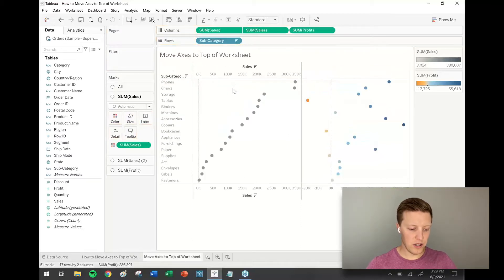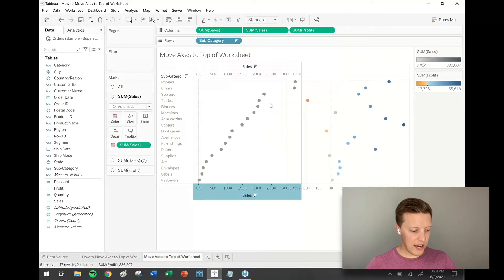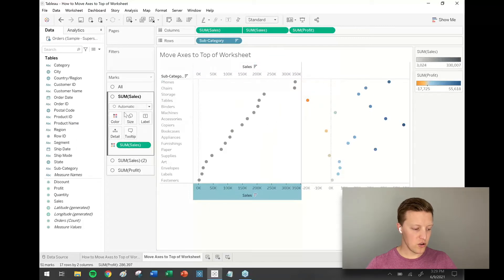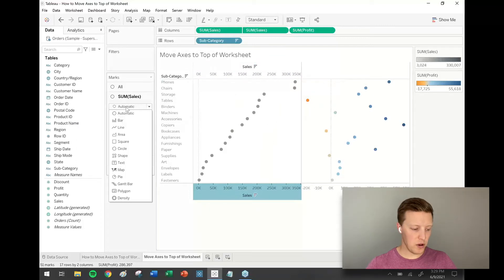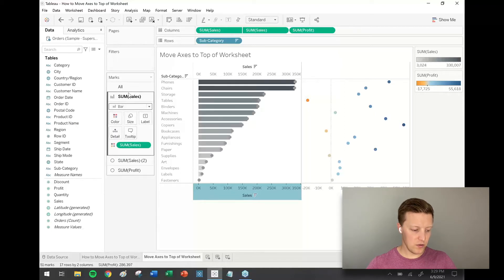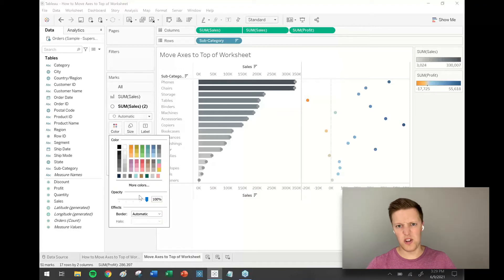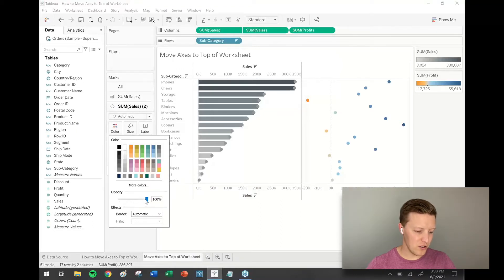I'm going to right-click on my new axis and say synchronize. Then in the original Sales pill, I'm going to set this back to bar in the marks card. And now for my copy of Sales, I'm going to turn the opacity down to zero in the color tab in the marks card.